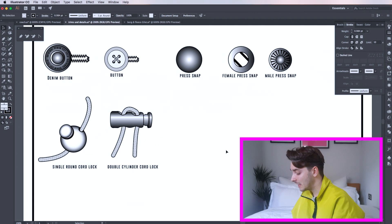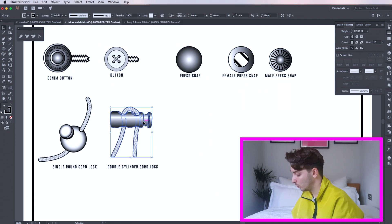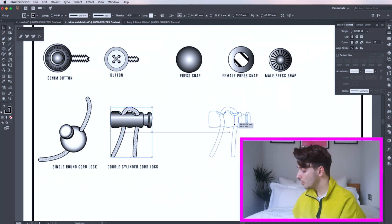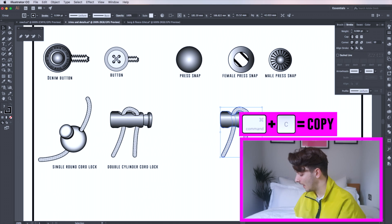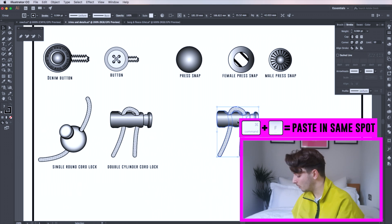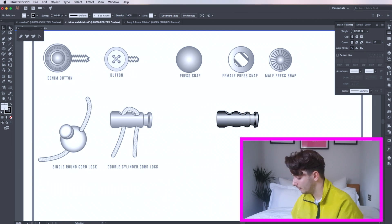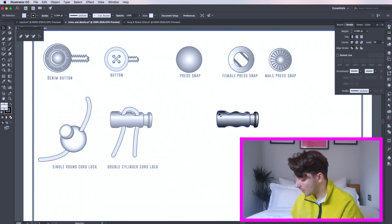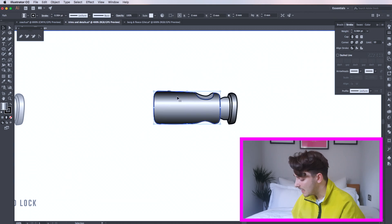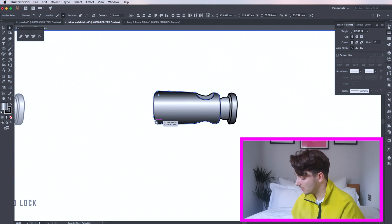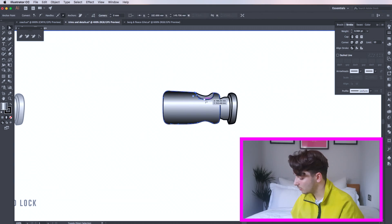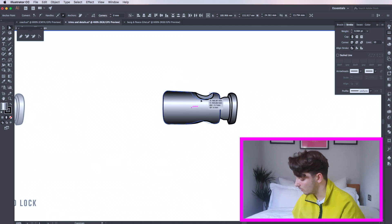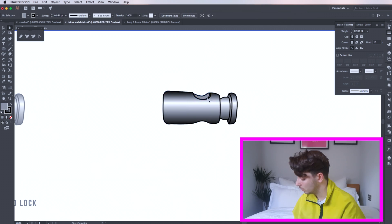To do a single cylinder cord lock you can follow the same process or you can copy and paste the double one and then using this you can amend it to a single version. Delete your cord and the back holes. Here you can amend the cylinder for your ideal shape. I'm just making it slightly shorter because obviously it's no longer a double cord.